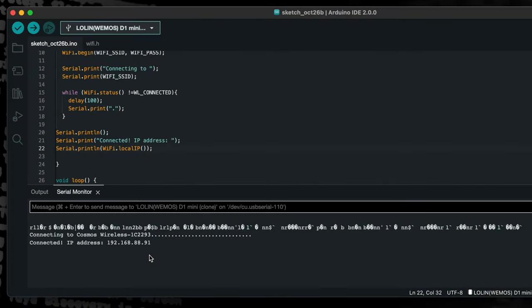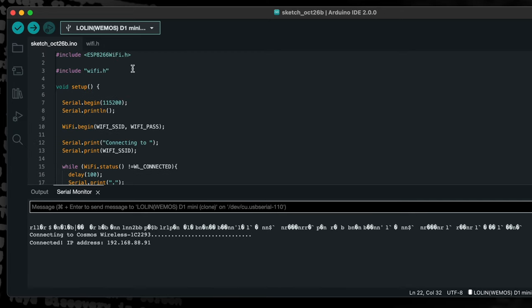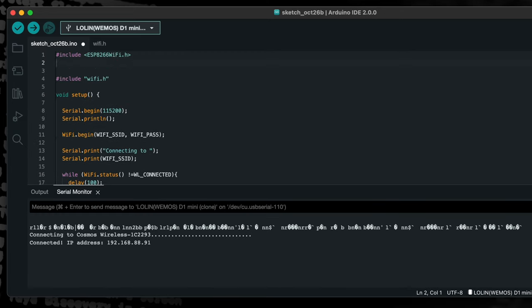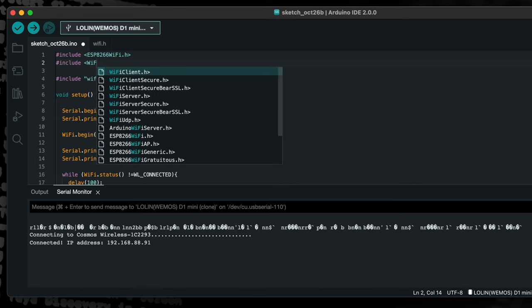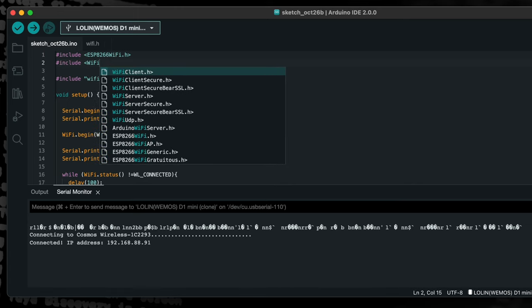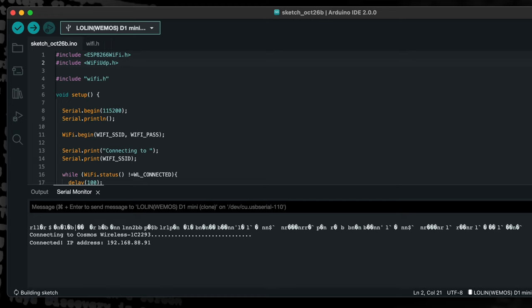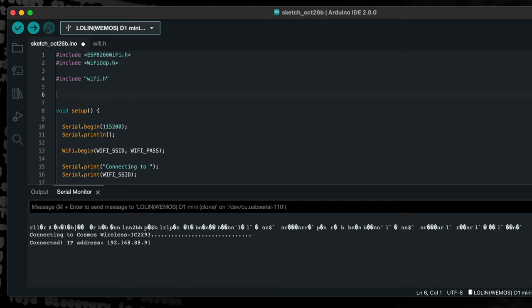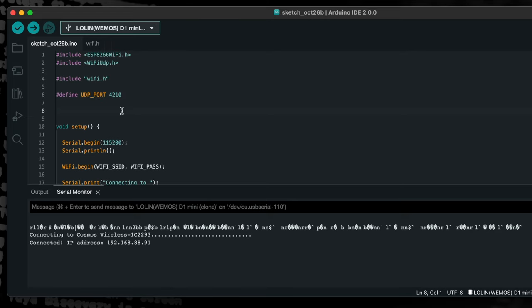Now that we have the framework in place for a WiFi connection, we can add UDP capability. First, we need to add the UDP library header file using an include statement at the beginning of the project. Then we will add a constant value to represent the desired UDP port. Next, we'll create an instance of the UDP class.